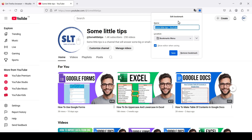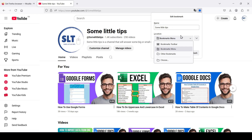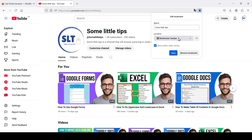The bookmarks menu has opened. Here we can agree with the name of the bookmark or enter our own name. Next, select where the bookmark will be saved — for example, in the bookmarks toolbar folder.